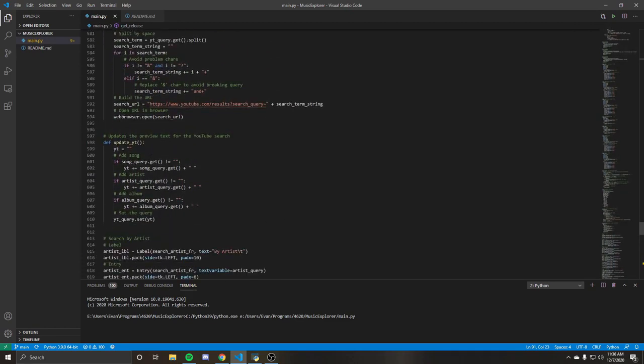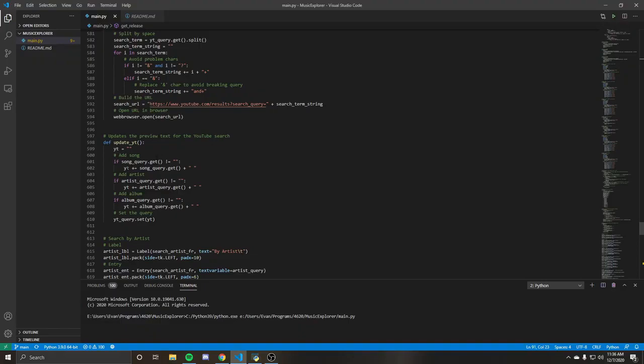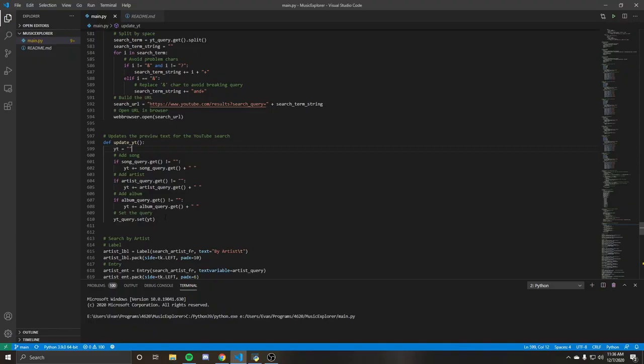Basically what it's doing is it's just going to start with your song query, and then add it to basically just adding this to a string variable, concatenating it, everything. And we'll do the artist and then we'll do the album and we'll go ahead and set it.